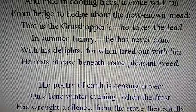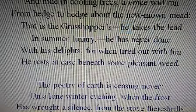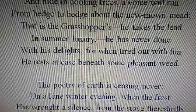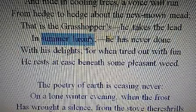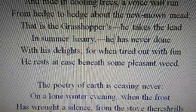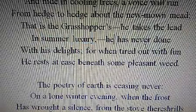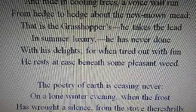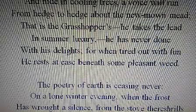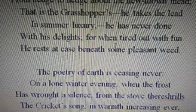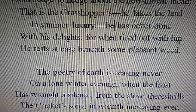The grasshopper takes the lead in summer luxury — that means the beauty of the summer. He has never done with his delights, meaning he is never satisfied with the delight of nature. For when tired out with fun, the grasshopper, tired from enjoying nature, takes rest.